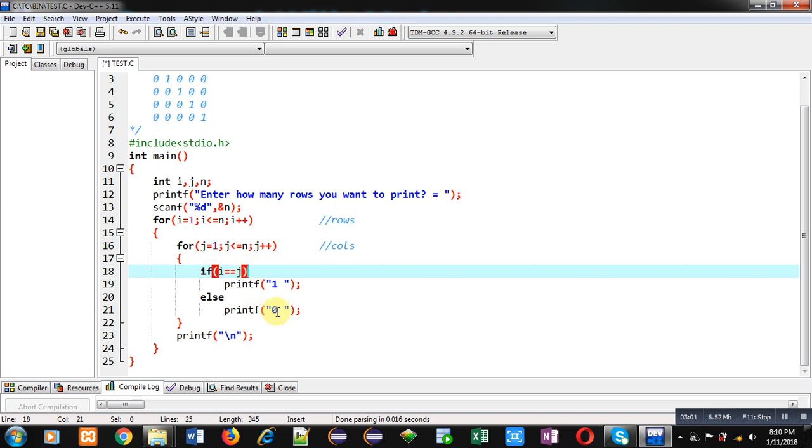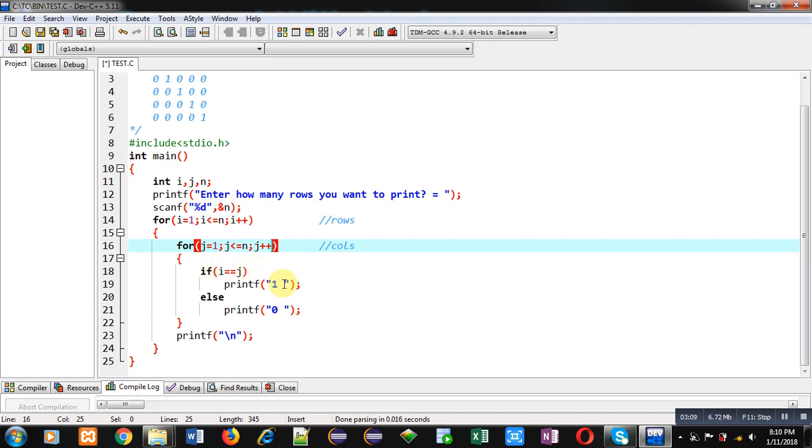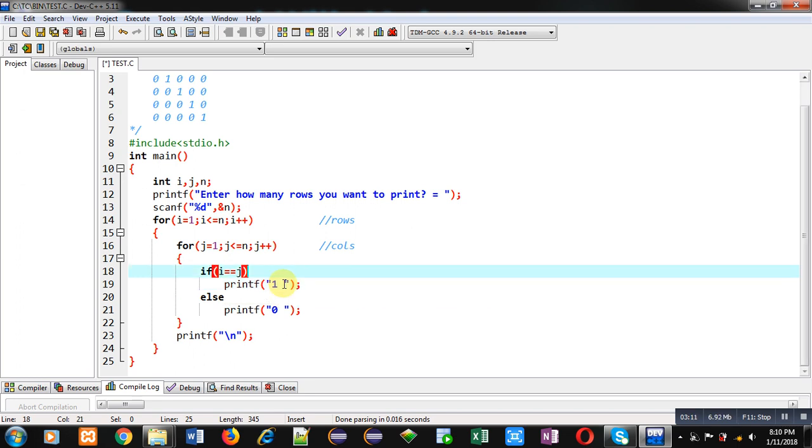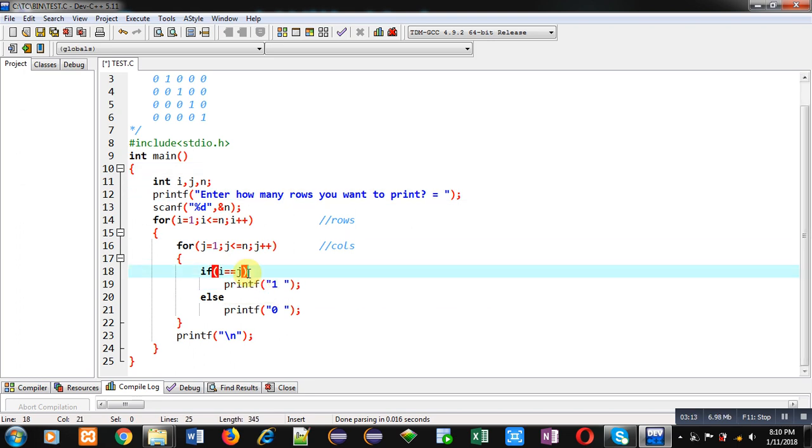Then second time when j becomes 2, i and j both will be 2. So this condition will be true and 1 will be displayed on console. So if the condition is true then only 1 will be displayed, otherwise 0 will be displayed.